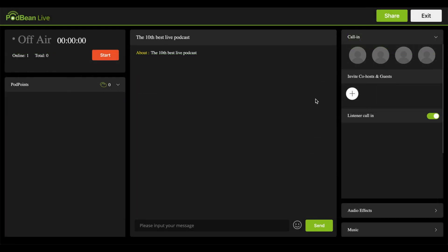The call-in header shows your current active co-hosts and guests. You can have up to five hosts and co-hosts, including the main host. Note that guests and co-hosts can only access the live show on the Podbean app, so they must have the Podbean app installed on their mobile device prior to the live show.